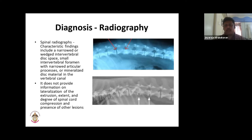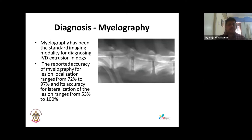A more conclusive diagnostic option is myelography, with accuracy ranging from 72 to 97%, and lateralization accuracy of 50 to 100%. The dye clearly shows impingement of the disc on the spinal cord. A calcified disc may be visible on plain radiograph, but myelography shows the course of the dye and the compression clearly.